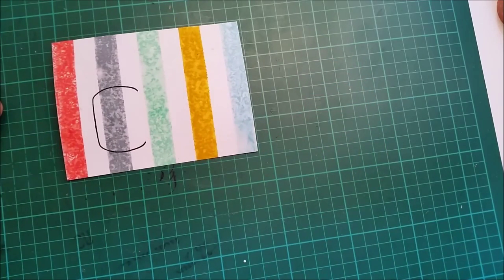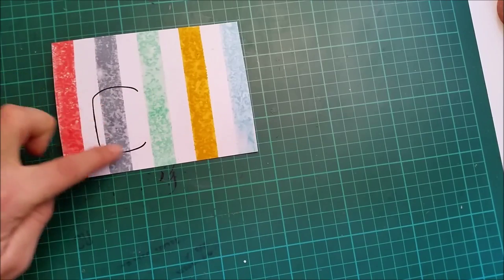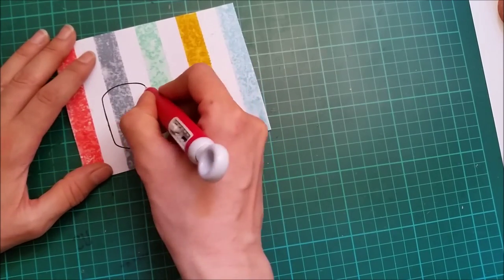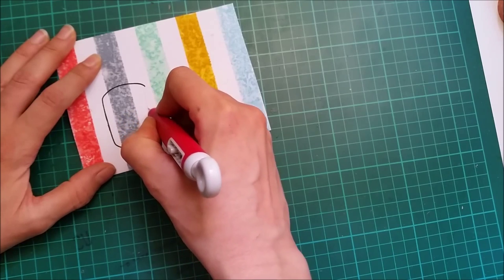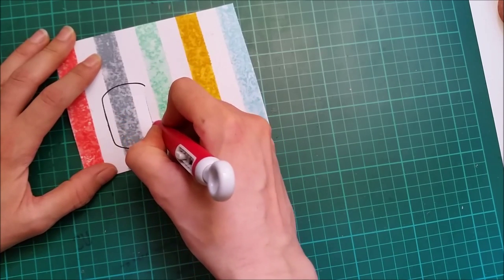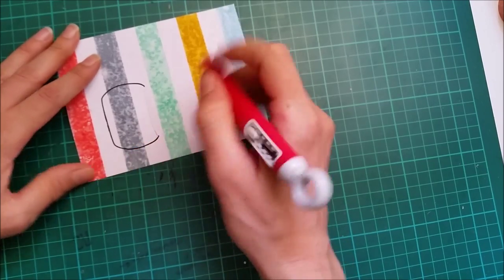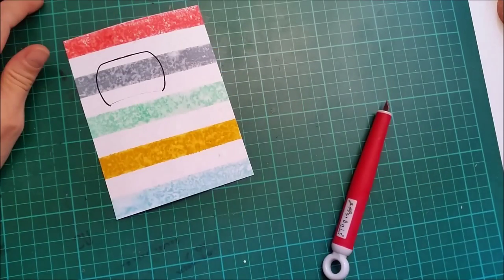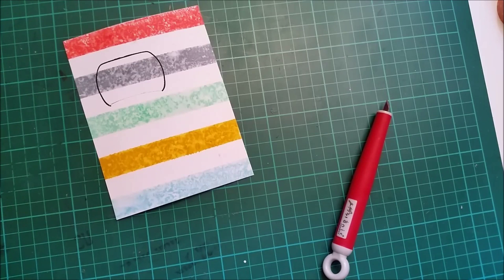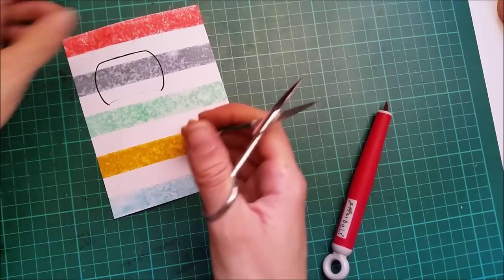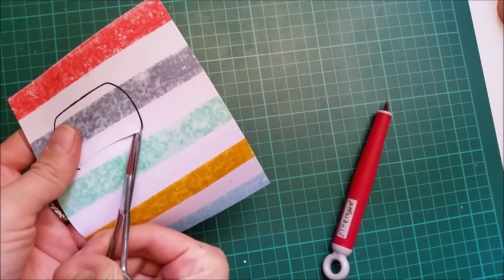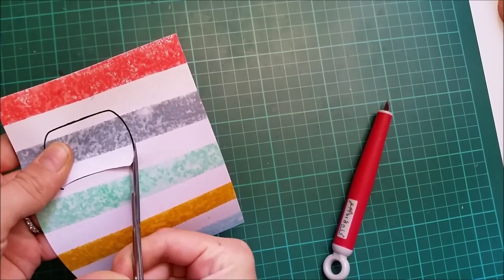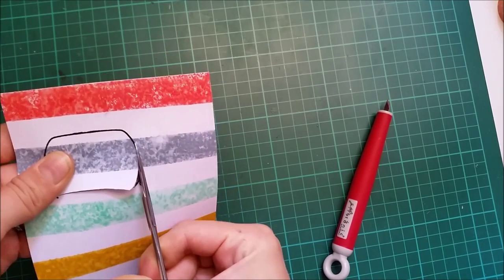So now to transform this into a shaker card, I will be cutting the inside of the vase out. I will first cut from these ends. And I probably want to grab my scissors as this will be much easier than with the craft knife, and cut around the outline of the vase.